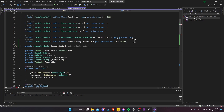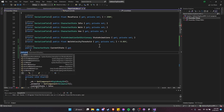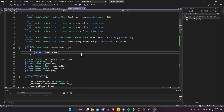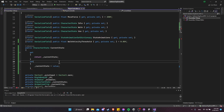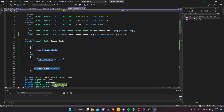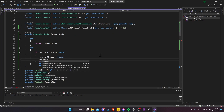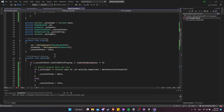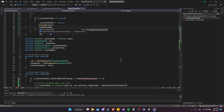Let's make a public property of type CharacterState called CurrentState near the top. It uses the private field we already set up for get and set. The getter returns the current state. The setter only changes the current state if we're not already in that state — if currentState is not equal to the new value, we change it and then call ChangeClip to update the animation.